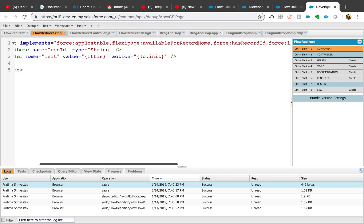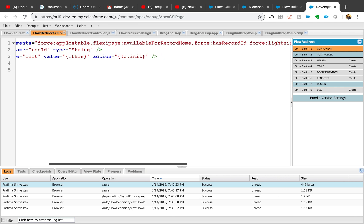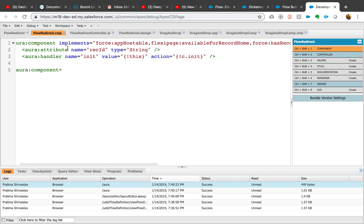This should be there, and if it is not there, you will not be able to refer it on your flow. So definitely extend to lightning available for flow screens. We are creating an attribute called record ID. You can name it whatever you want.